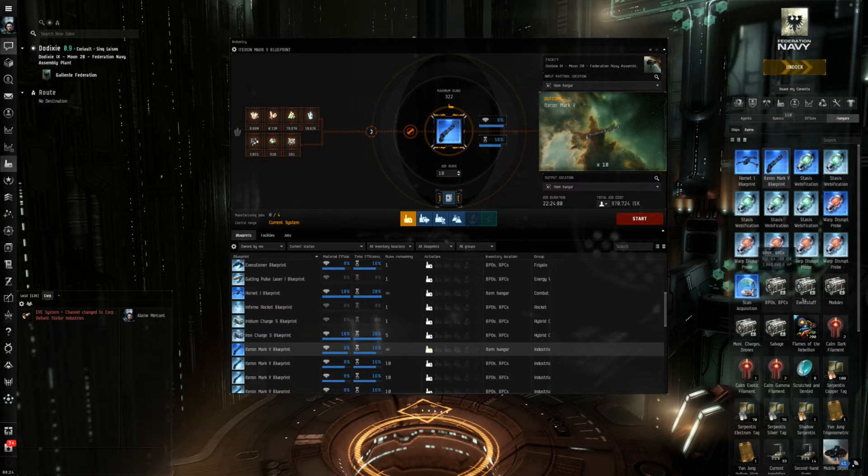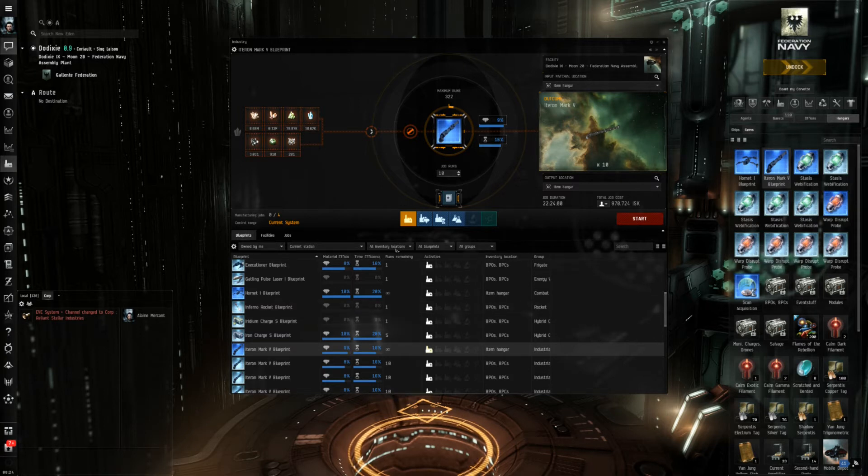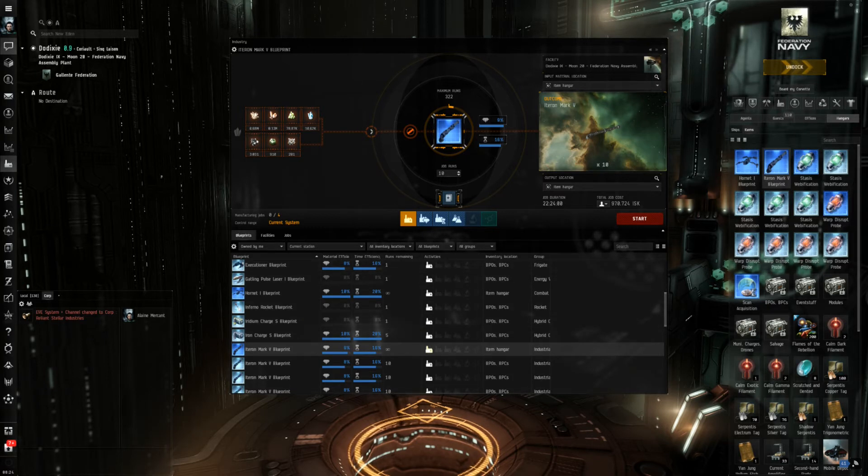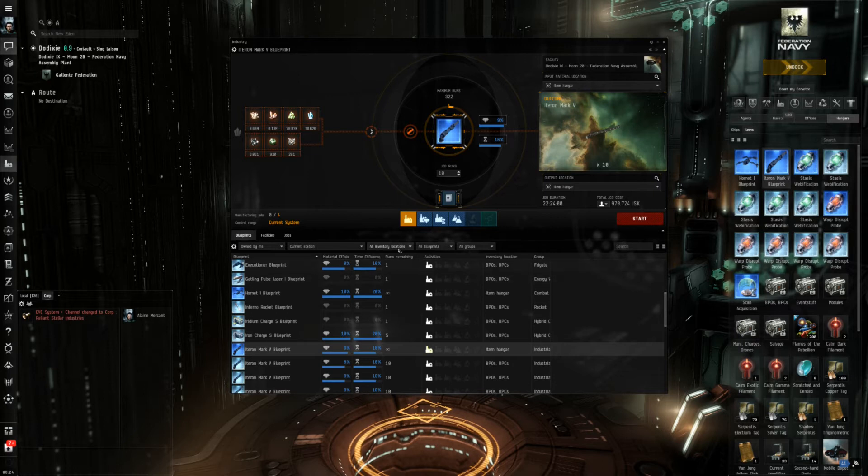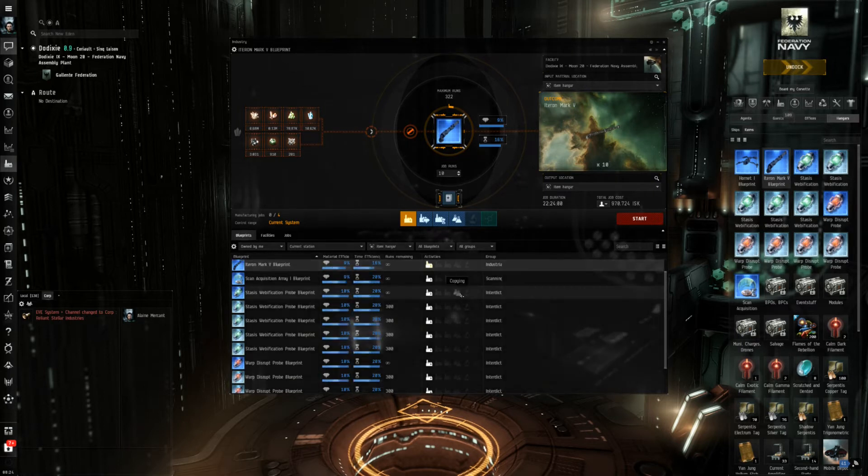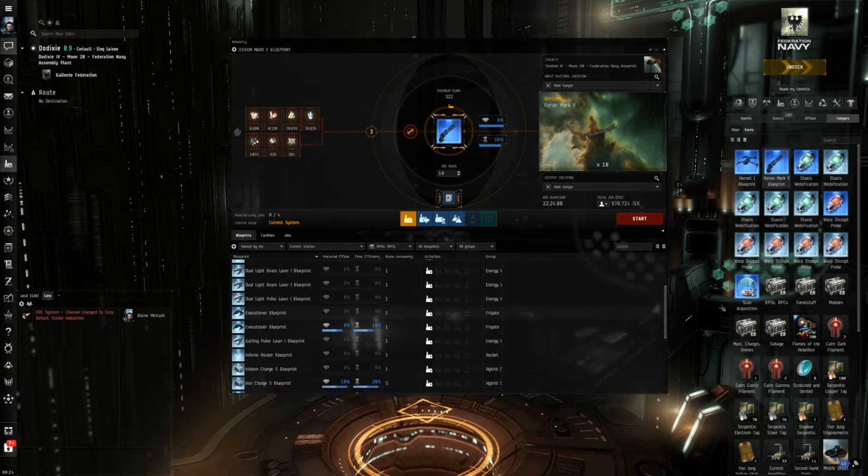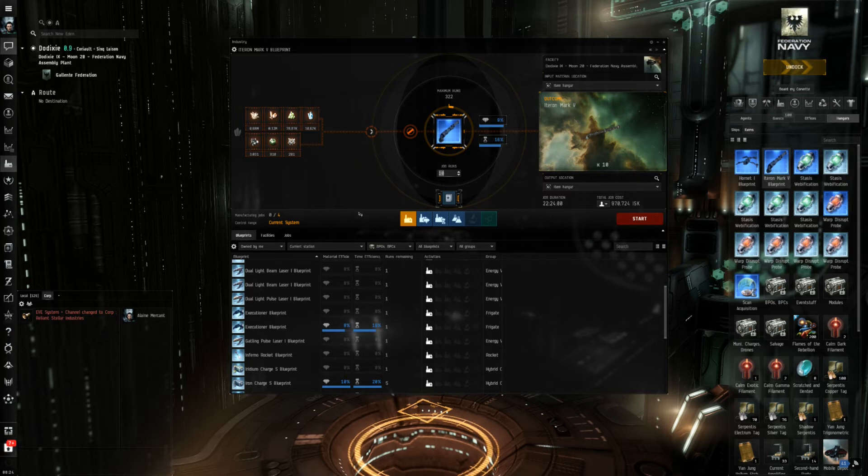I have organized my blueprints so therefore you can see if you choose all inventory locations more than you actually see here on the right hand side. This would be only the item hangar, this would be this station container but that's only a side note.